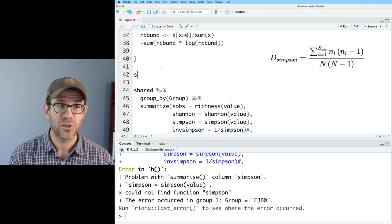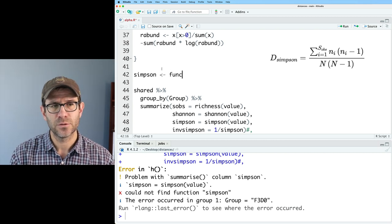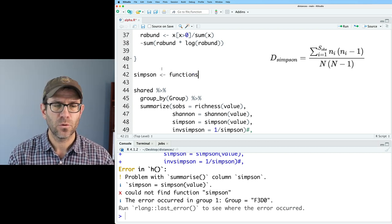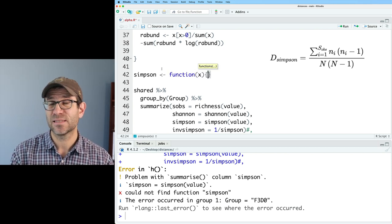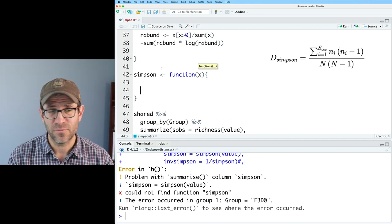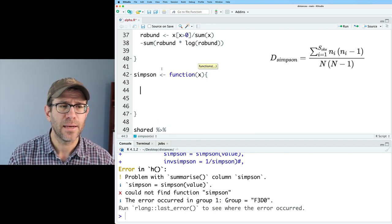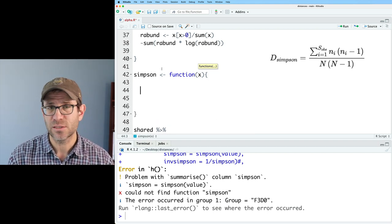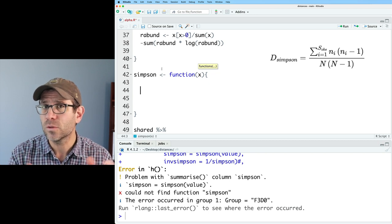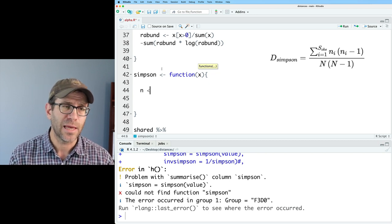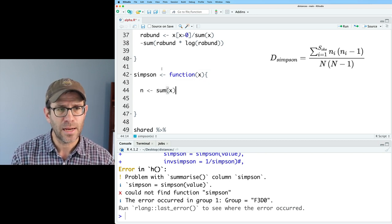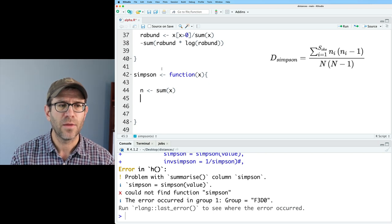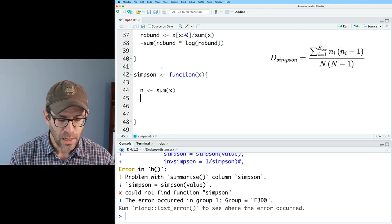So I'm going to go ahead and create my function Simpson. And I'll use the function keyword, of course, and I'm going to pass that x as my values from that value function that counts. And in my special sauce, I'm going to start by calculating the total number of individuals in x. And so I'll say n is the sum on x.